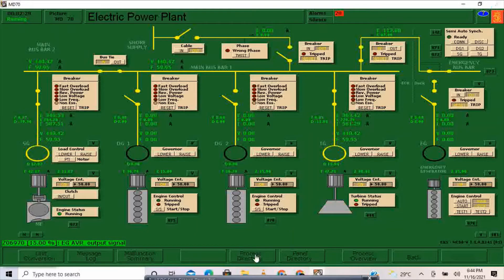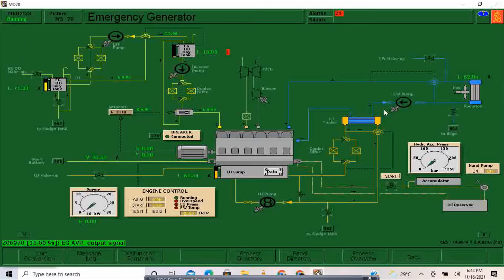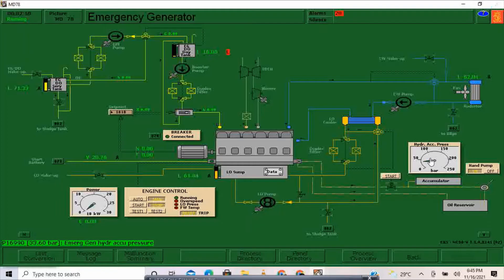I'll go to the emergency generator once again and switch the hand pump on — I will do manual hand pump. Now I'm pumping. Normally it should be around 200 bars, so at 200 bars I will stop pumping.